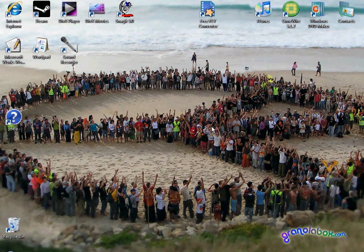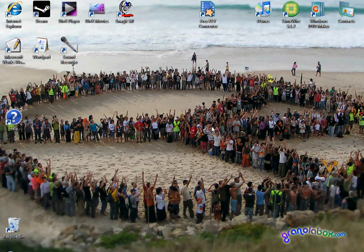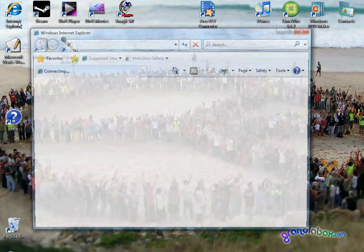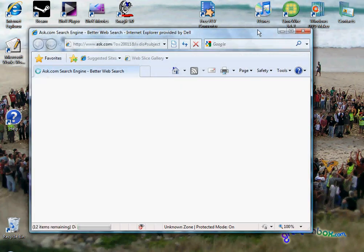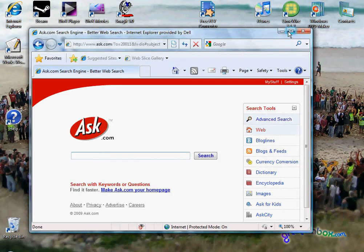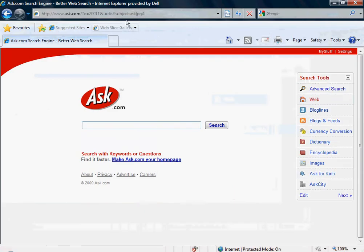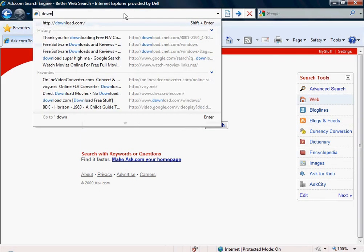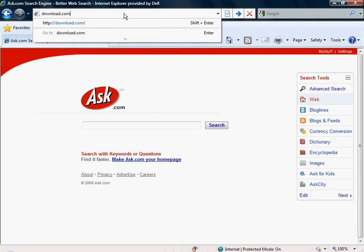Hello everybody! Today I'm going to teach you how to put any YouTube video onto your iPod. The first thing you want to do is open up your internet browser and go to download.com.